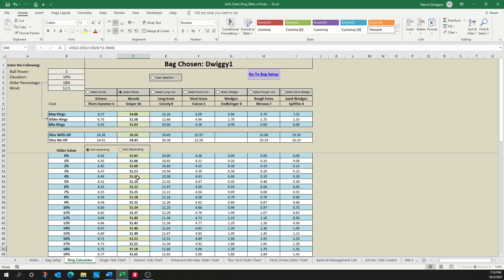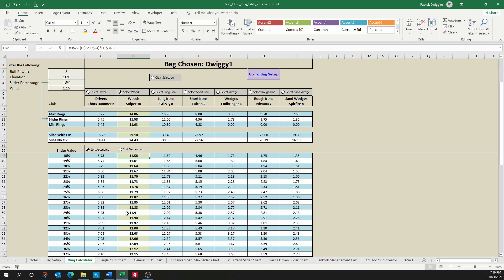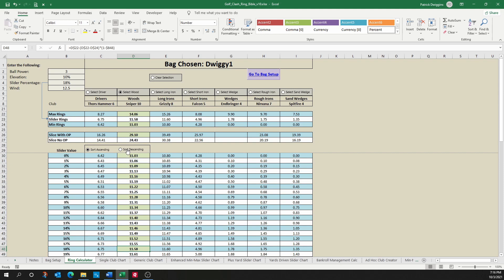So this is a list of all slider percentages from 0 to 100%, and you can sort this list either ascending or descending.